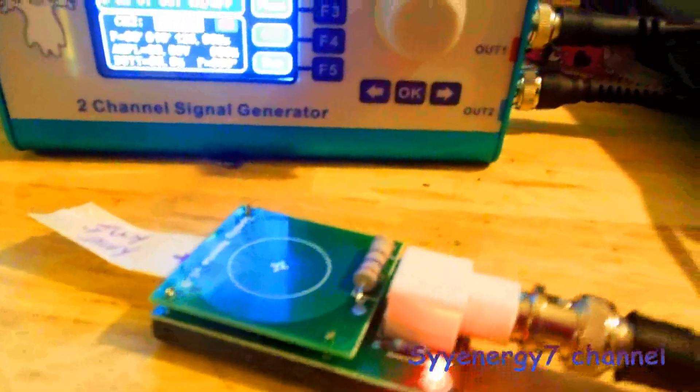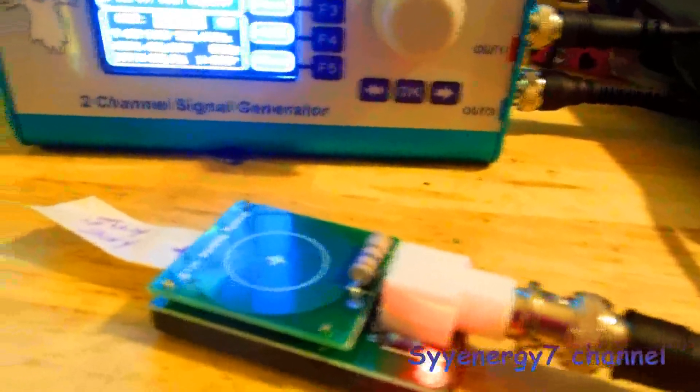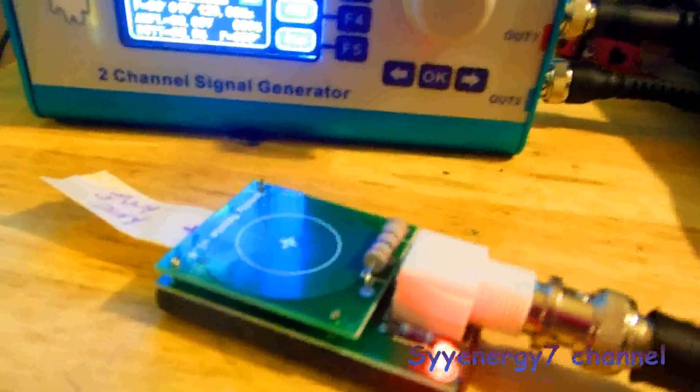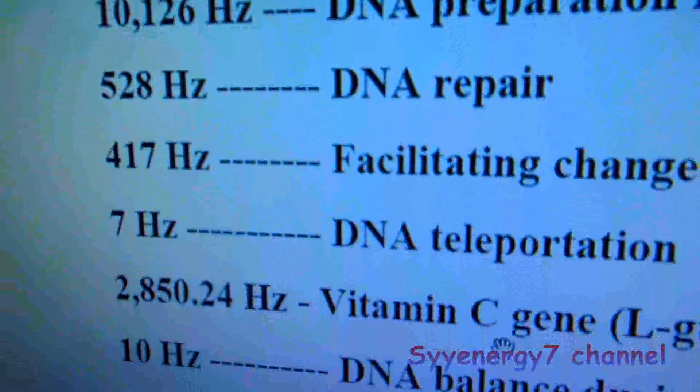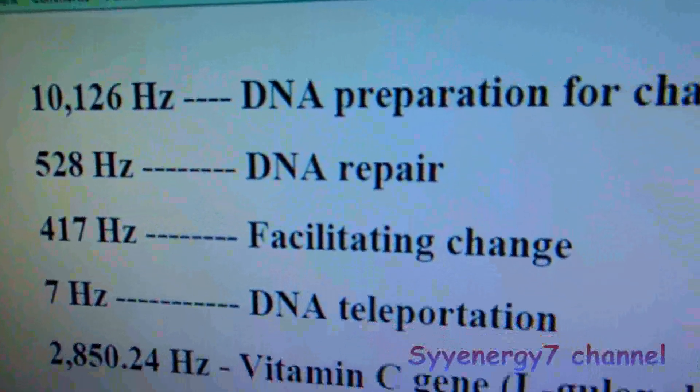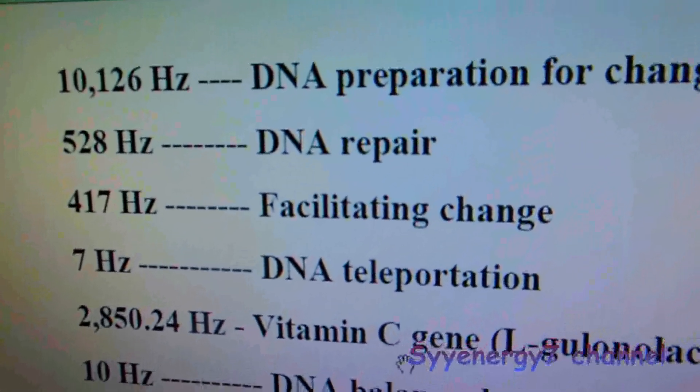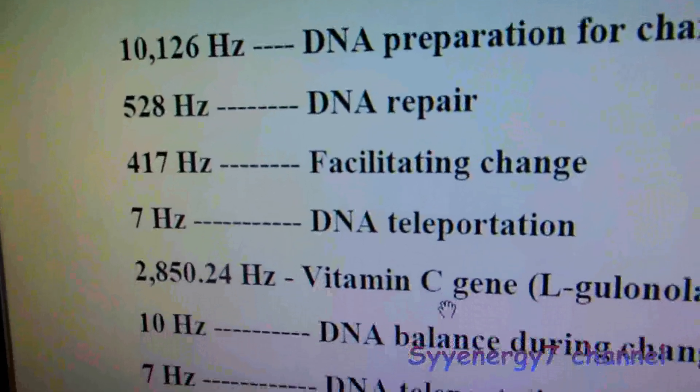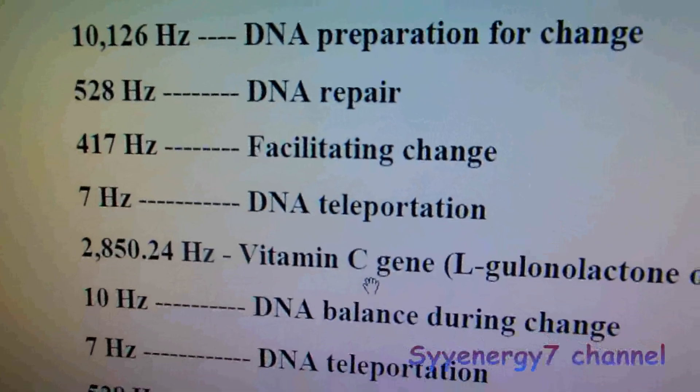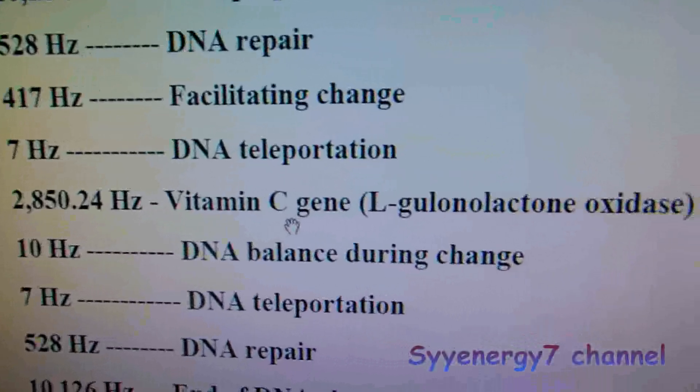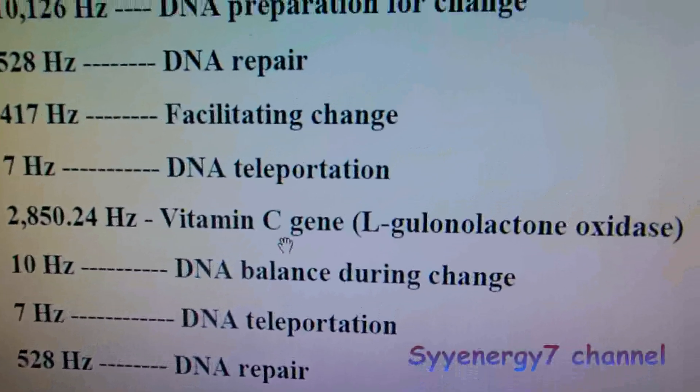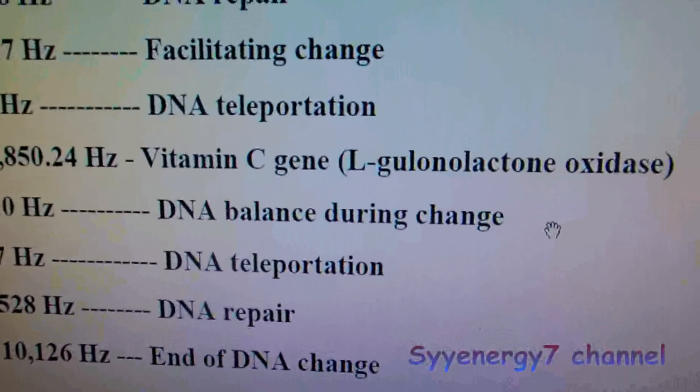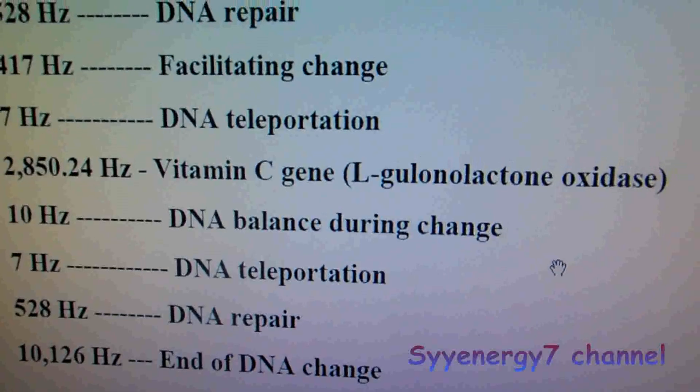It picks up the remote holder and it transmits the frequencies to the body. What it's doing is all these frequencies in this order: DNA preparation for change, so supposedly it's getting in your DNA. DNA repair, then it facilitates the change in your DNA. DNA teleportation, then it does the vitamin C gene when it's all opened up or something, I guess.